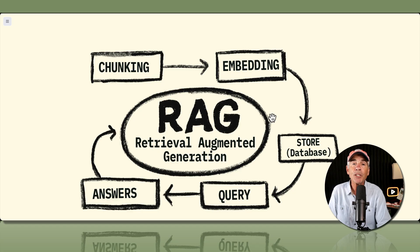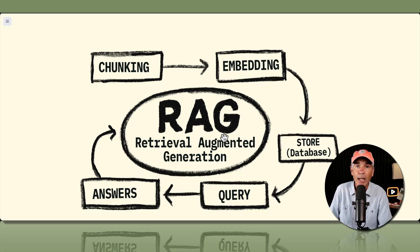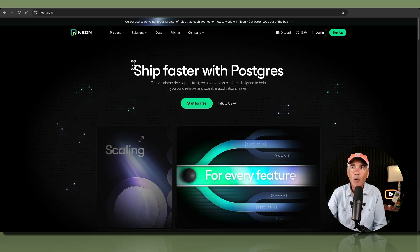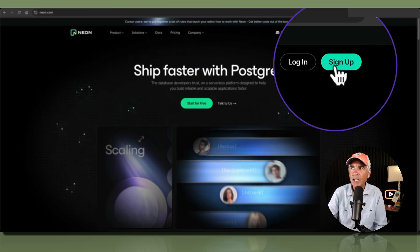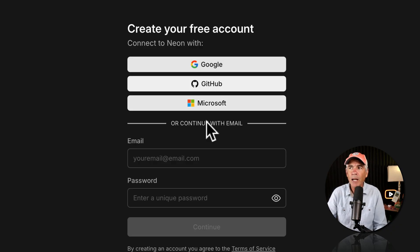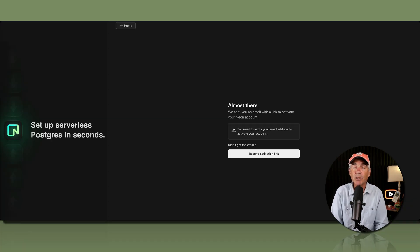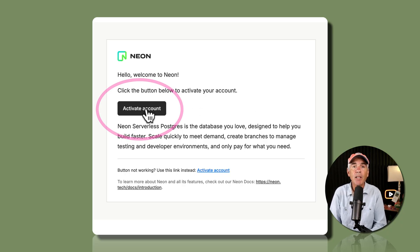If you want more information on RAG, I'll leave a link to a tutorial in the description. To get started, open a web browser, go to neon.com, and click Sign Up in the top right corner. Sign in with a Google account or fill in your email and password. A confirmation email gets automatically sent — open it and click to activate your account.